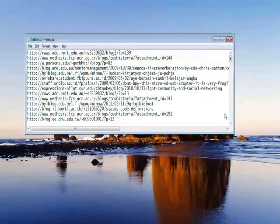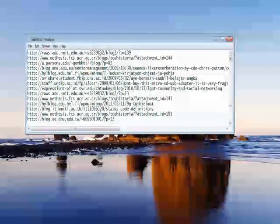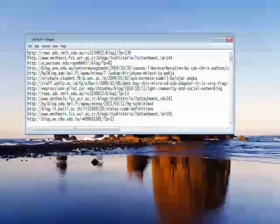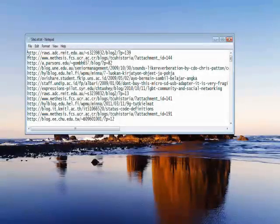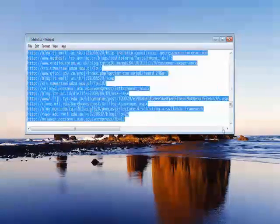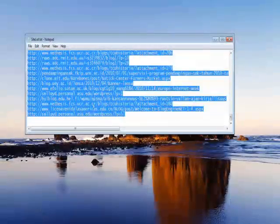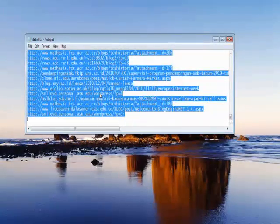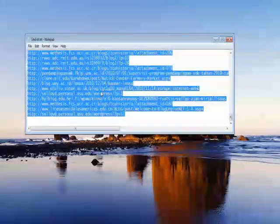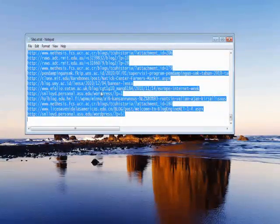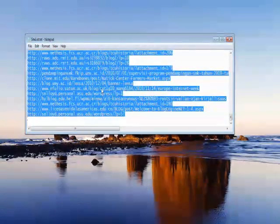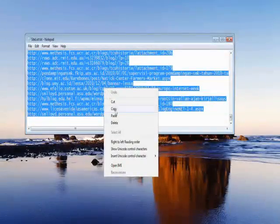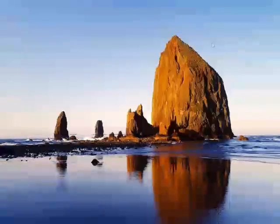So what you're going to do is you're going to copy a list of links. In this case, these are backlinks that I purchased off of Fiverr. And they usually get those in a text file, but just take your links, put them in a text file or Excel file just so that they're line separated. And you copy those.